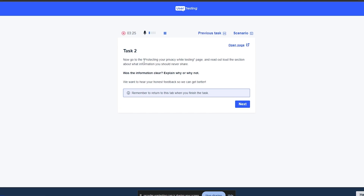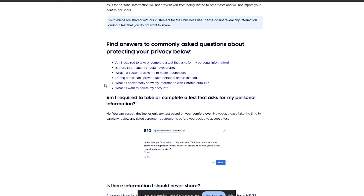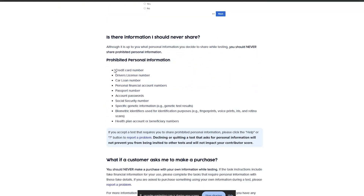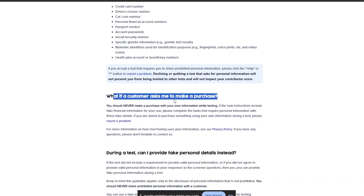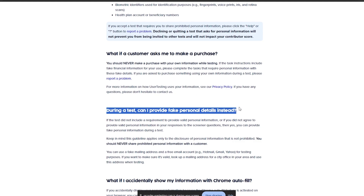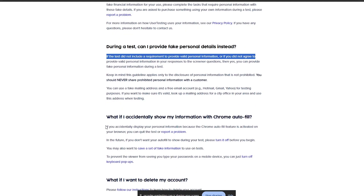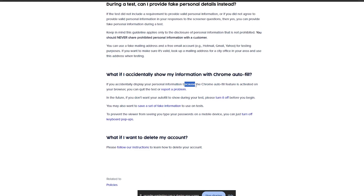Now go to the 'Protecting Your Privacy While Testing' page and read out loud the section about what information you should never share. Here is that option — let's go there. The things you should never share include: credit card information, driver's license number, car loan number or personal finance account number, passport number, social security number, genetic information, and biometric identities. If a customer asks you to make a purchase, you should never make a purchase with your own information while testing. If a test did not include that requirement, you should never share prohibited personal information with a customer. If you accidentally display your personal information because of Chrome's autofill feature, you can quit the test or report a problem.